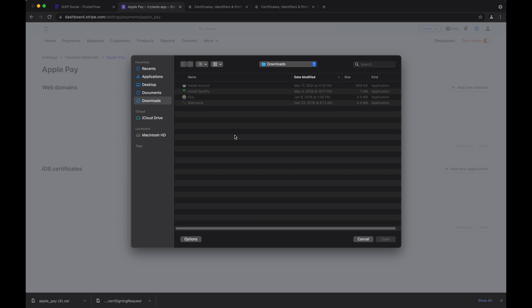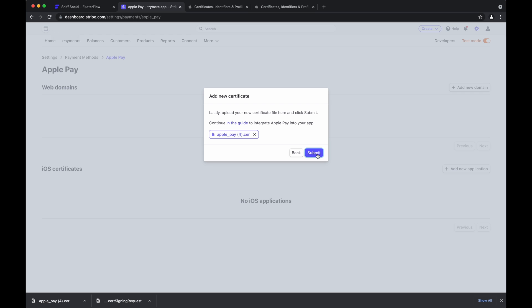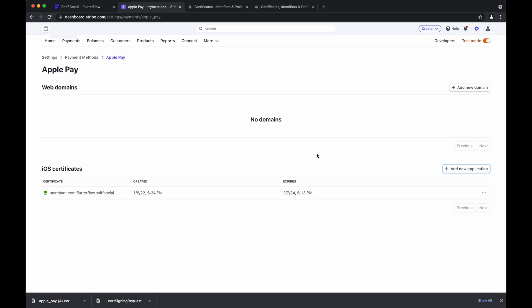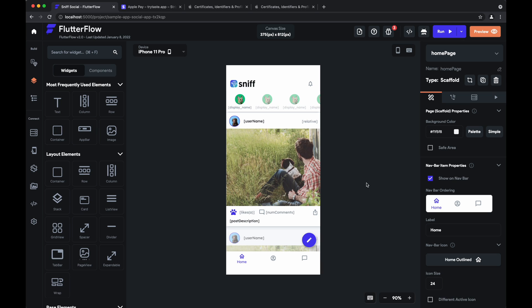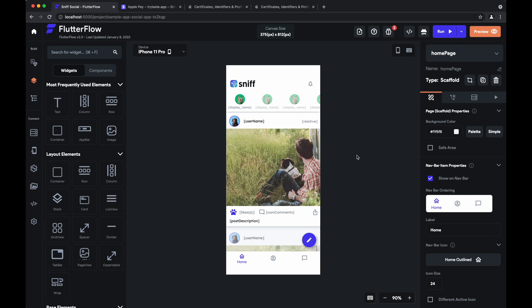Continue, and upload this certificate right here. And hit submit. And with that, we are done. We have successfully configured Stripe payments and integrated it into our Flutter Flow app. And here is a sneak peek of what that actually looks like.